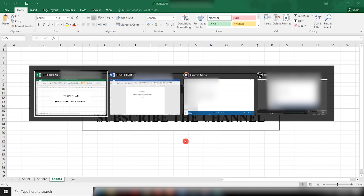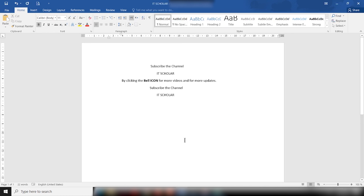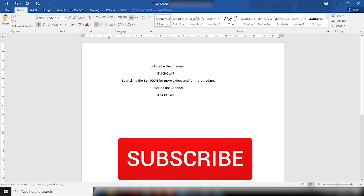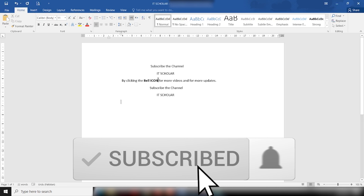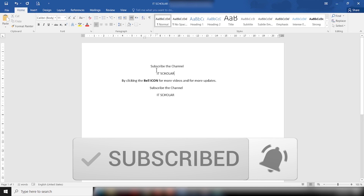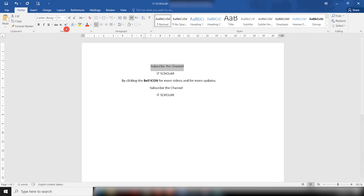Well, that's all for today's lesson. If you like the content, do hit the subscribe button and support by sharing and liking the video. We'll meet you in the next video.